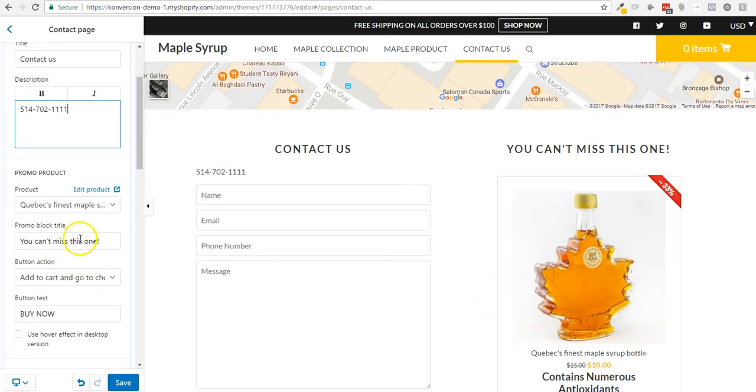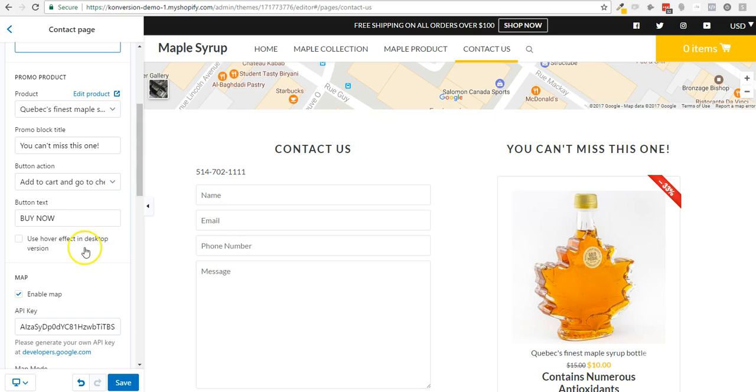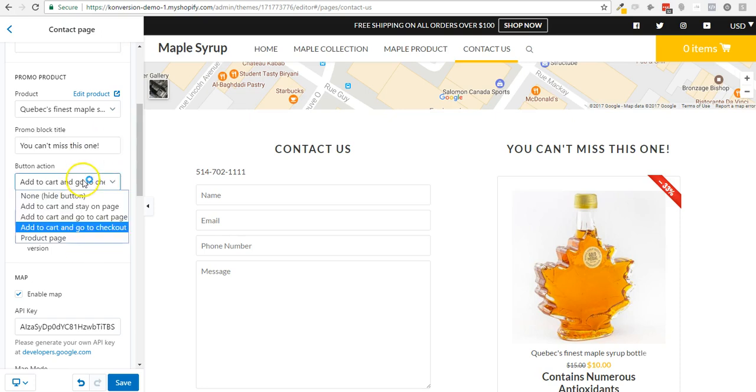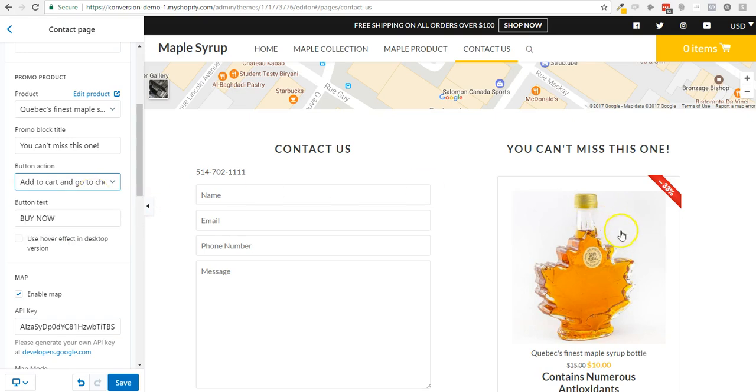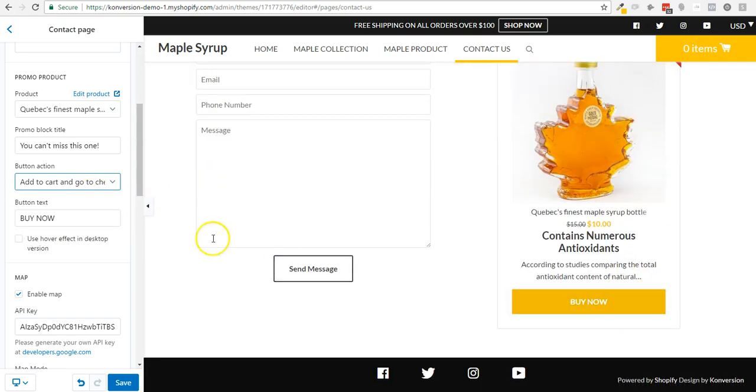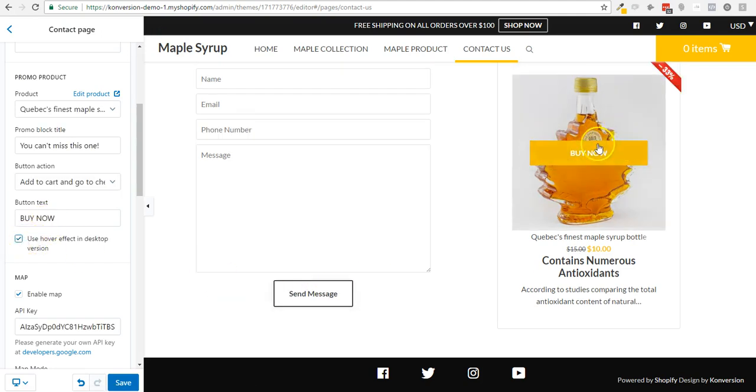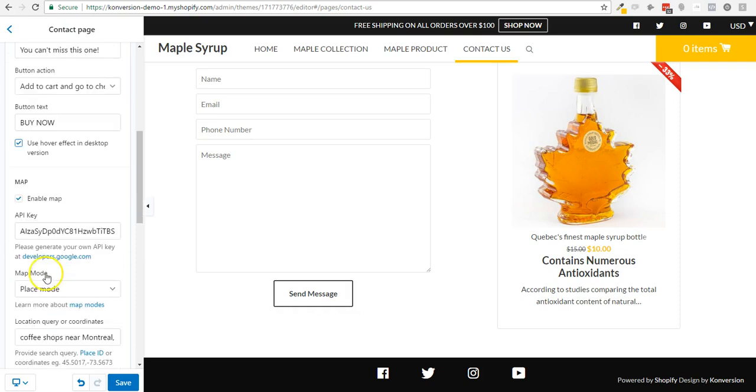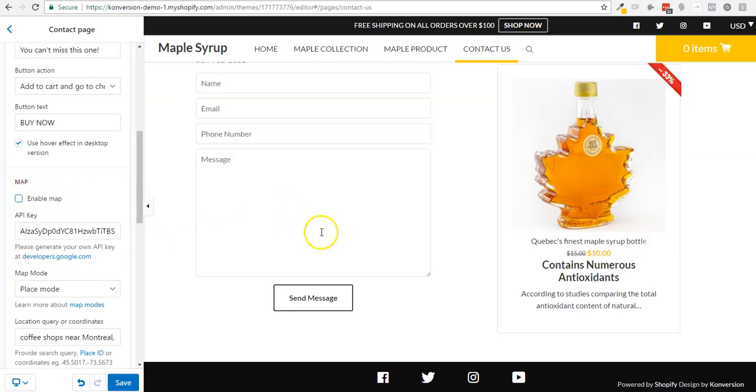This is an option that we added because we really like it. You can edit the title, you can decide where you want to redirect your customer after they click the buy now. You can also hide this button and only show on hover of the product image. You can also enable or not the map.